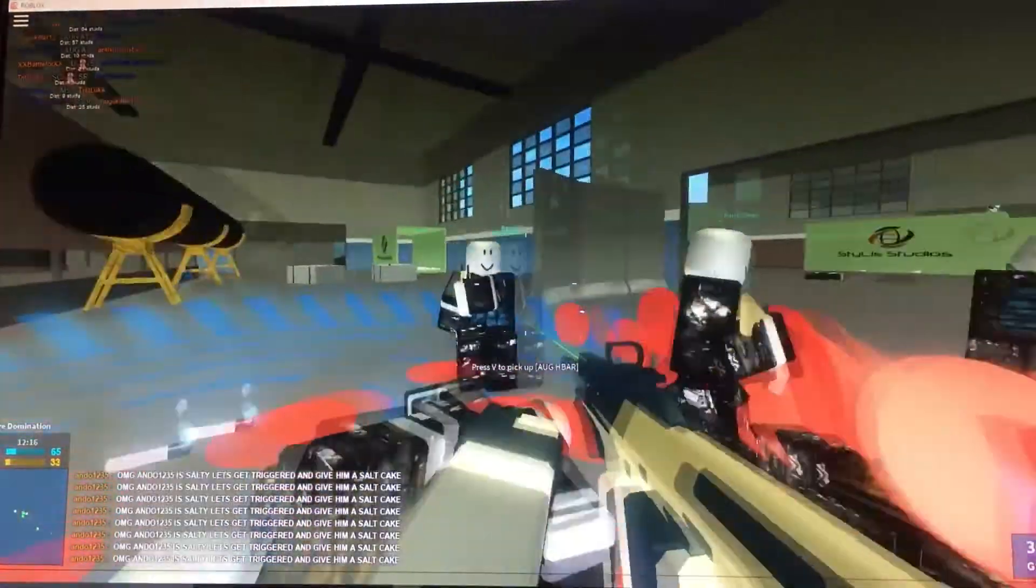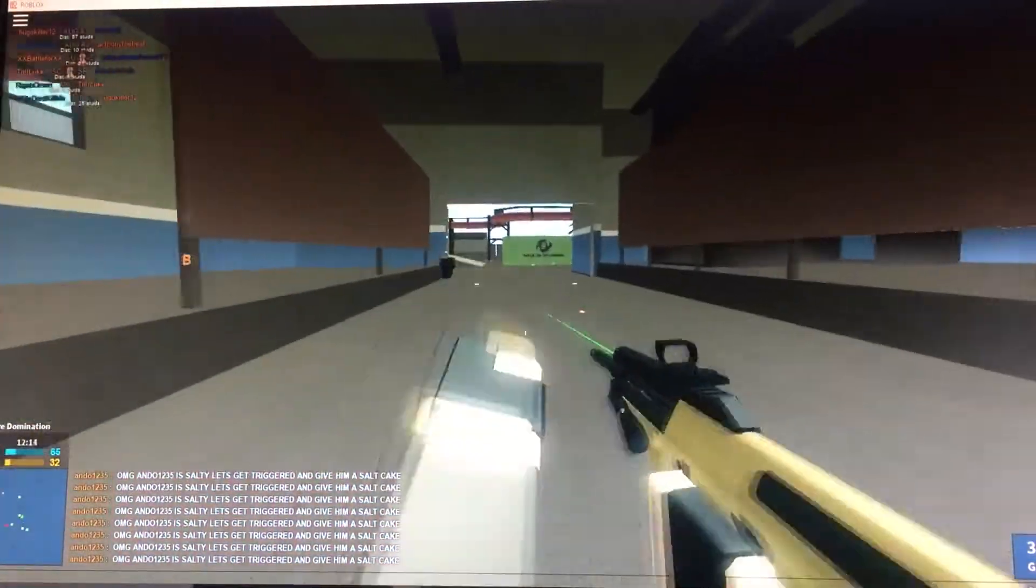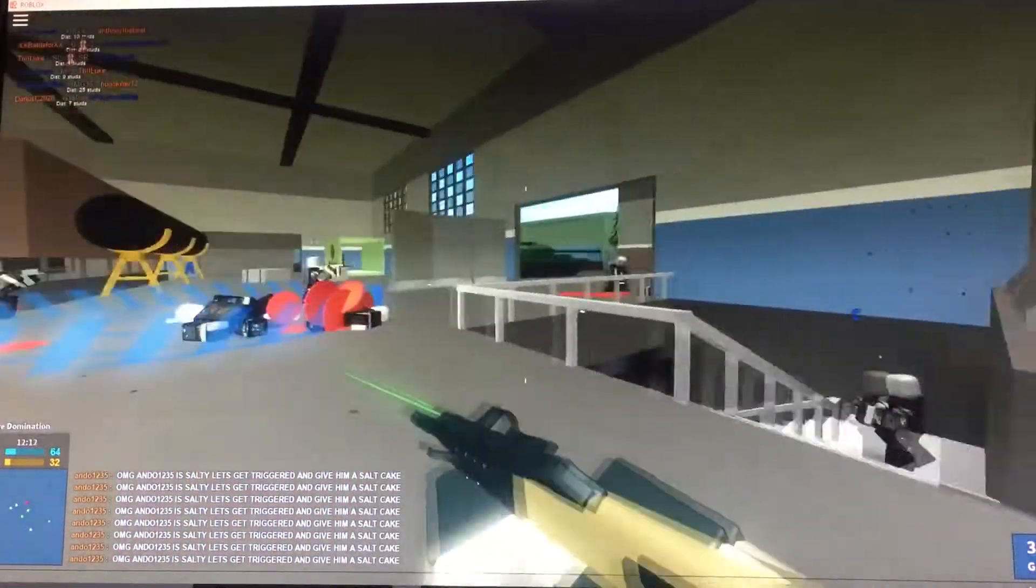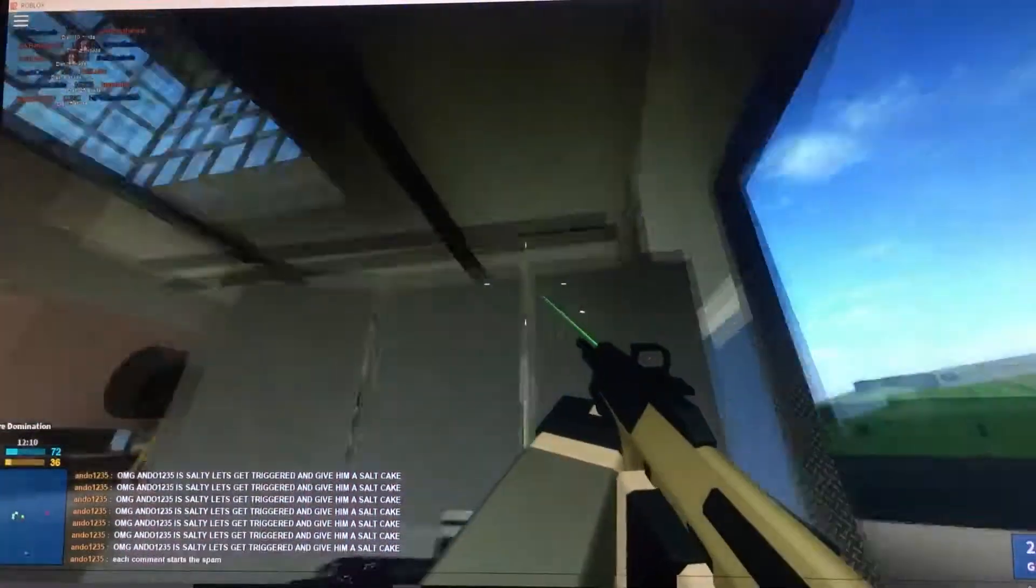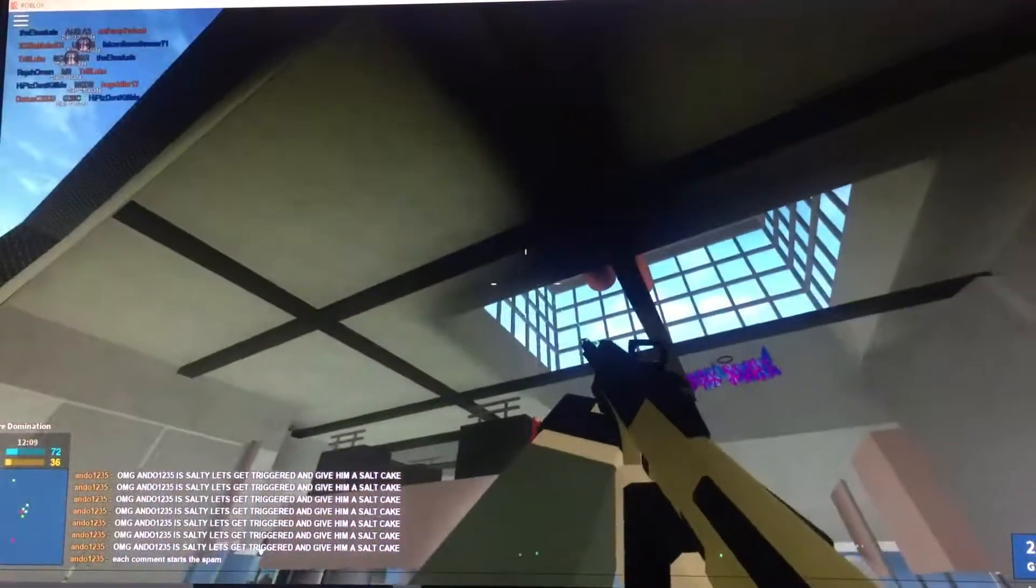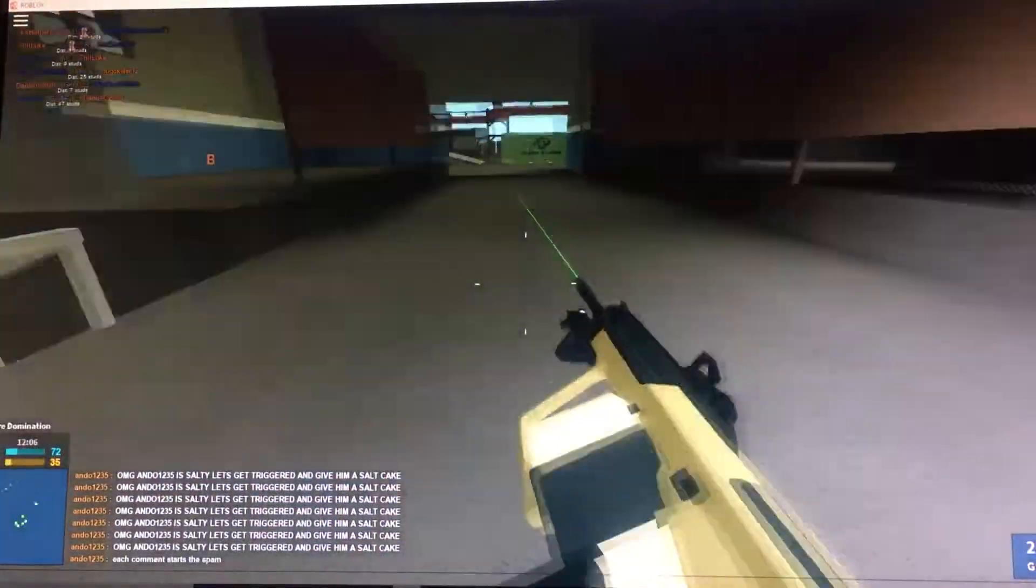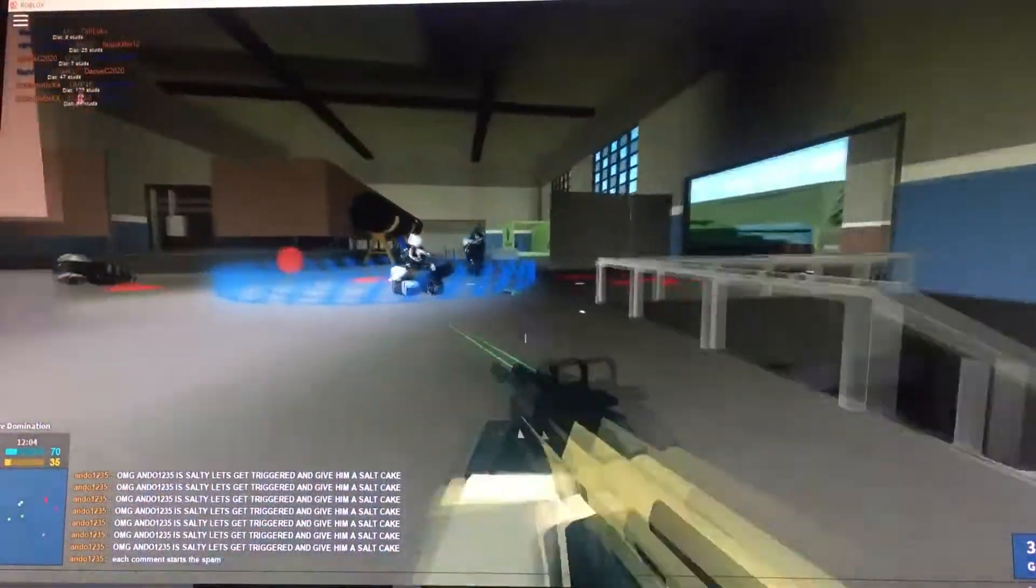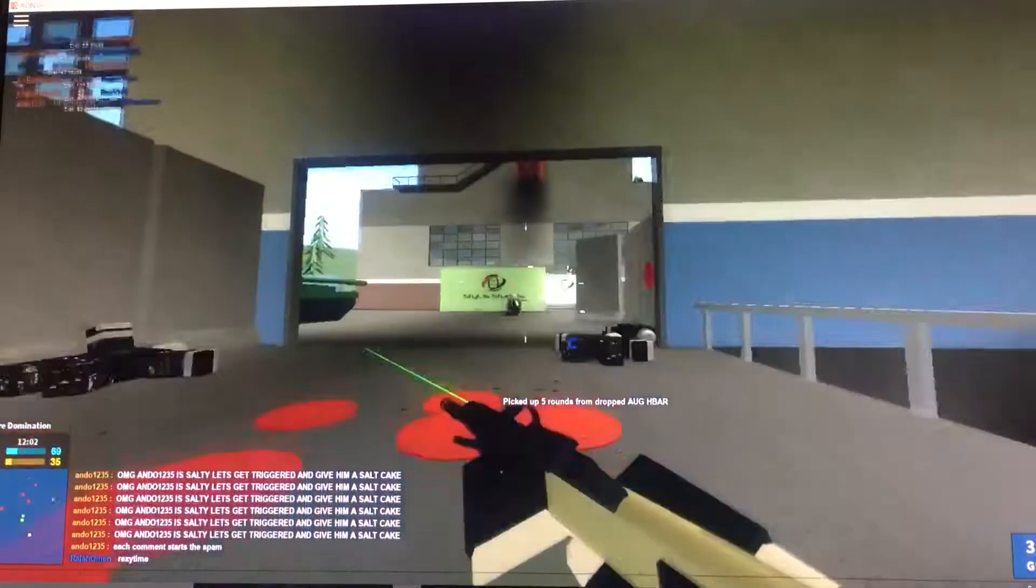I wonder when these idiots will leave the freaking server. Look, this guy, what the heck? Wait, what the heck was that? A corpse? That was weird.